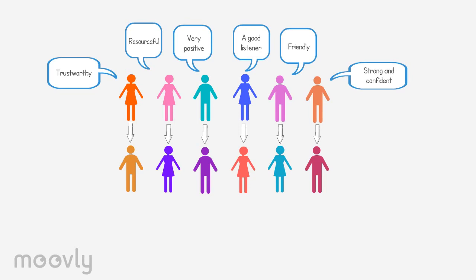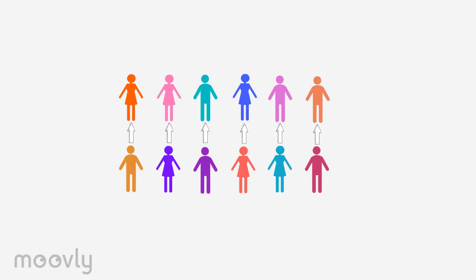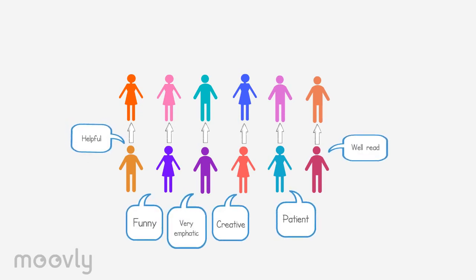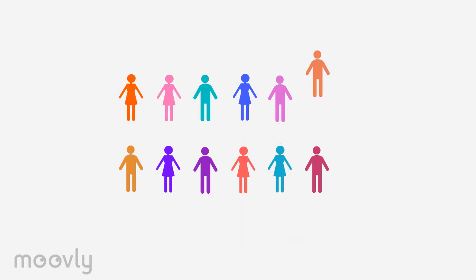Now the roles switch. The other participant speaks out their first positive trait without thinking. For example, patient. The first row moves one place and repeats the exercise.